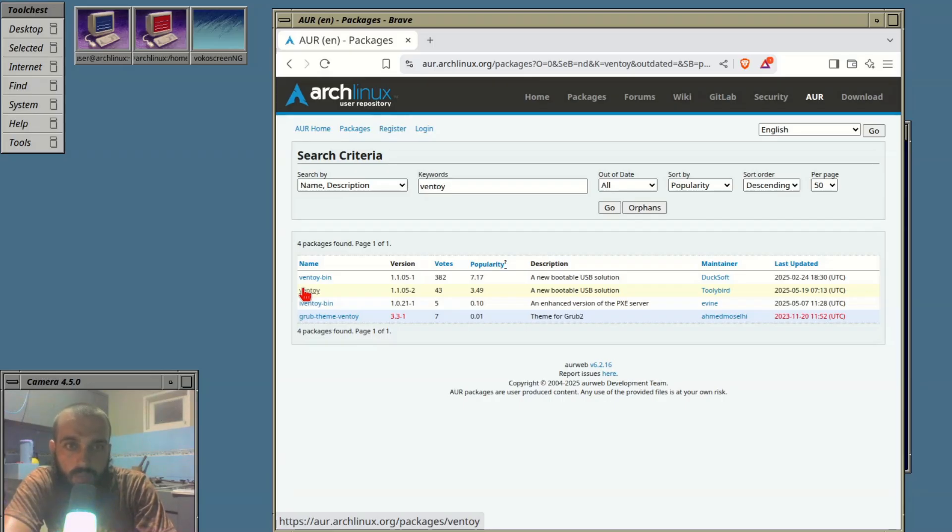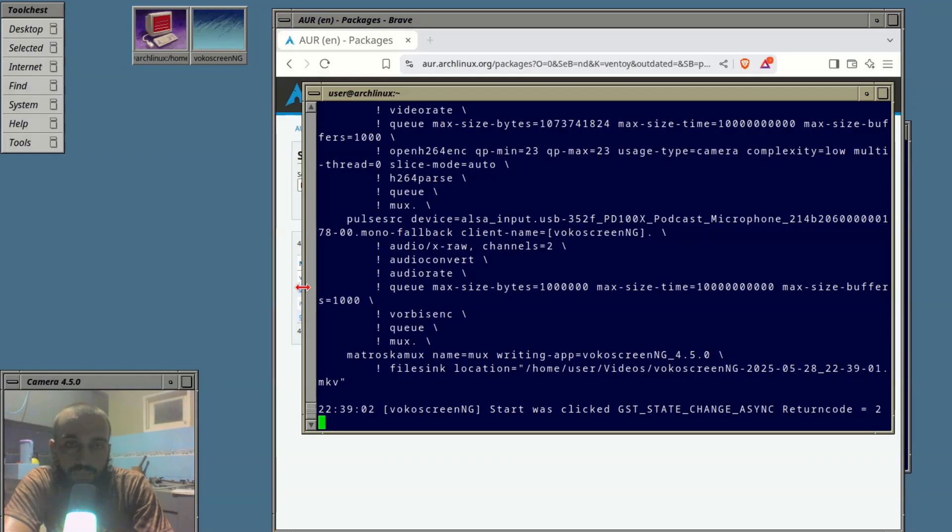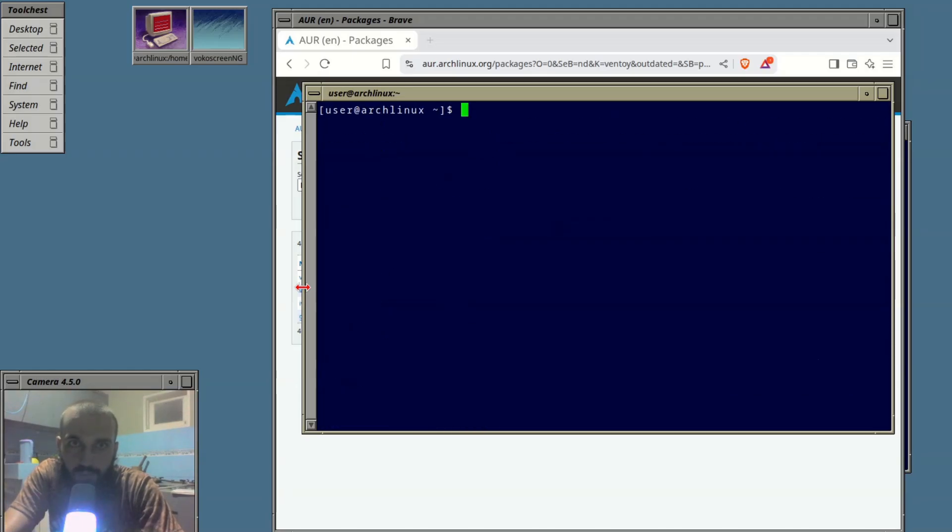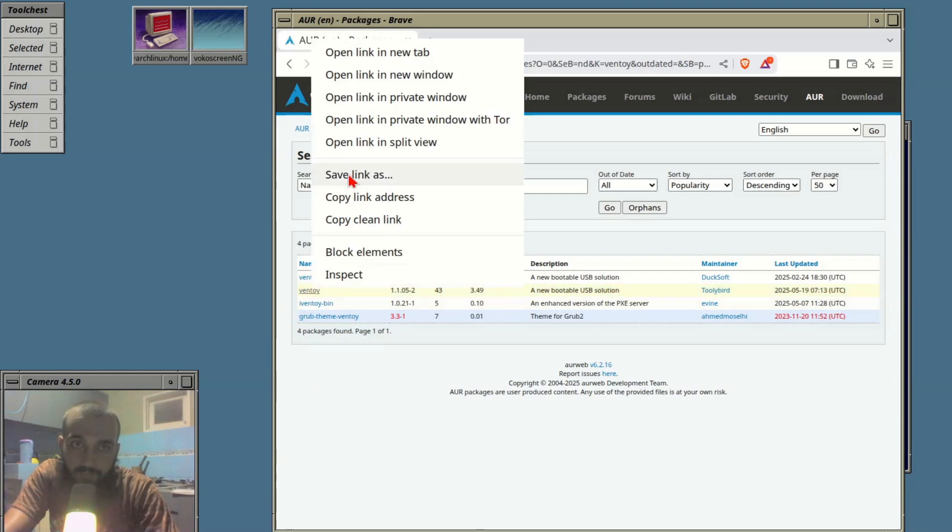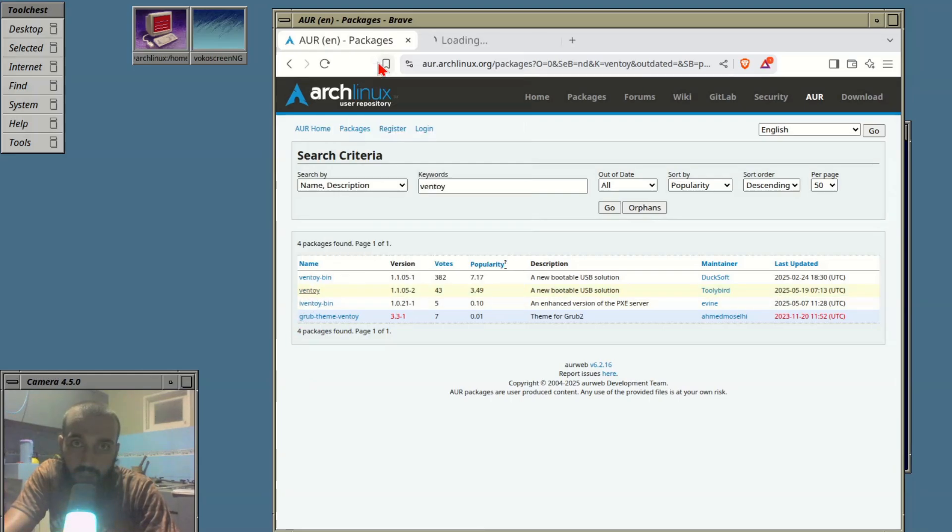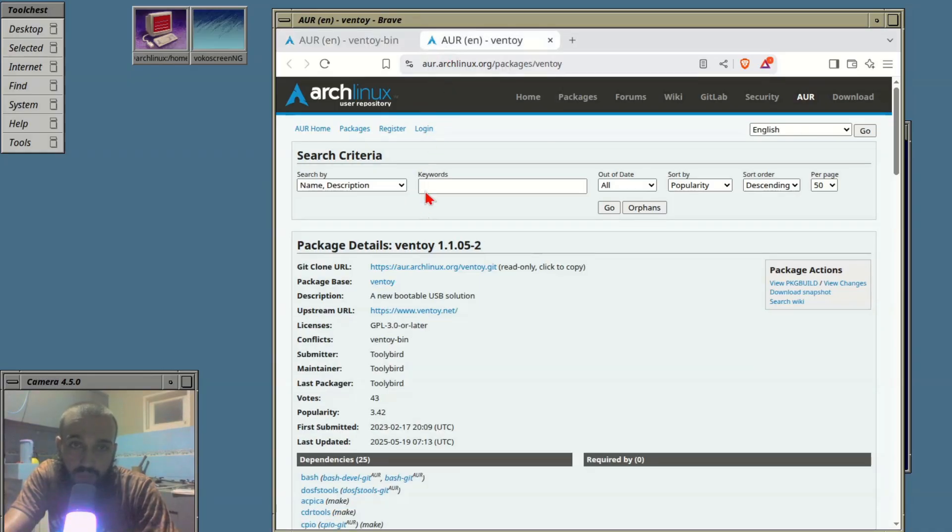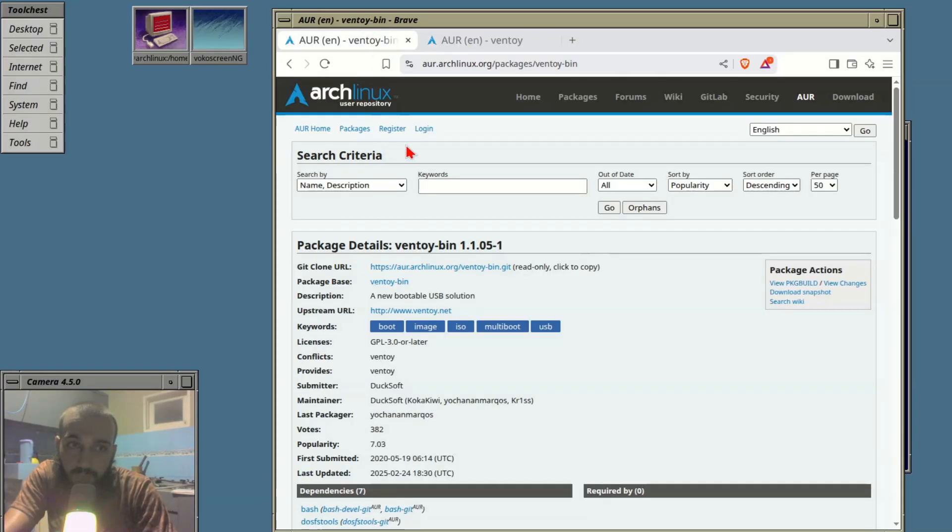One with the AUR helper, I'm gonna use yay here, and the second is manually. I'm gonna install the one without a bin suffix using the AUR helper and the one with bin suffix manually to see it compiling.